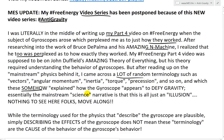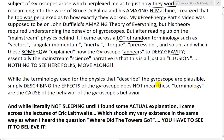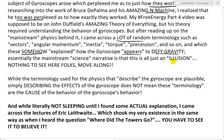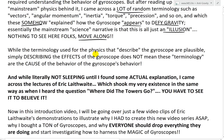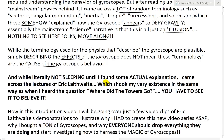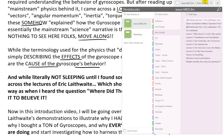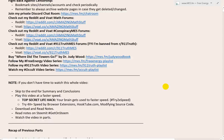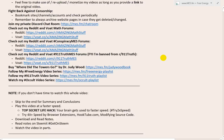After reading up on mainstream physics behind gyroscopes, I came across a lot of random terminology — vectors, angular momentum, inertia, torque, precession — which somehow explain how the gyroscope appears to defy gravity. In my book, it very well does defy gravity. The mainstream science narrative is that this is all just an illusion — nothing to see here, just move along. Simply describing the effects of the gyroscope does not mean that terminology is the cause of the gyroscope's behavior. I had to put free energy part 4 on the shelf to do this gyroscope video instead.